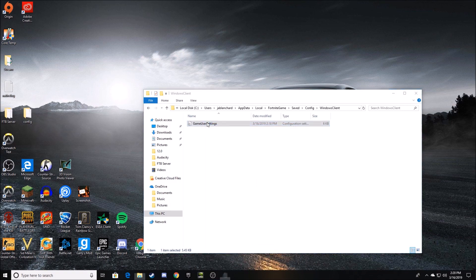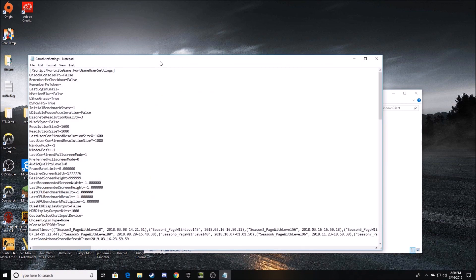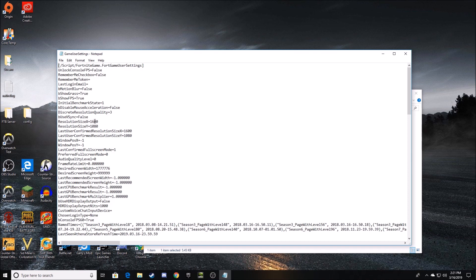So once you go into this, it's going to come up with a notepad, and here is where you change your resolution right here. What you're going to have to do is type in your desired resolution.